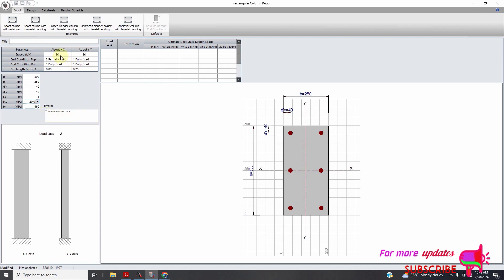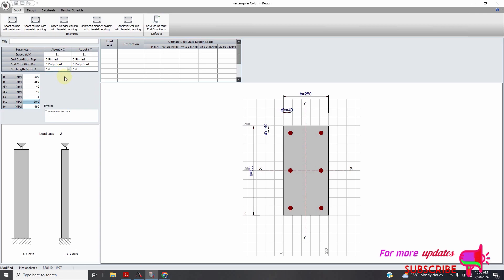I want them to be fixed — fixed, fixed. So fixed at the bottom, pinned at the top. You can see the effective length factor. This is for slenderness, so use a safe or conservative value.